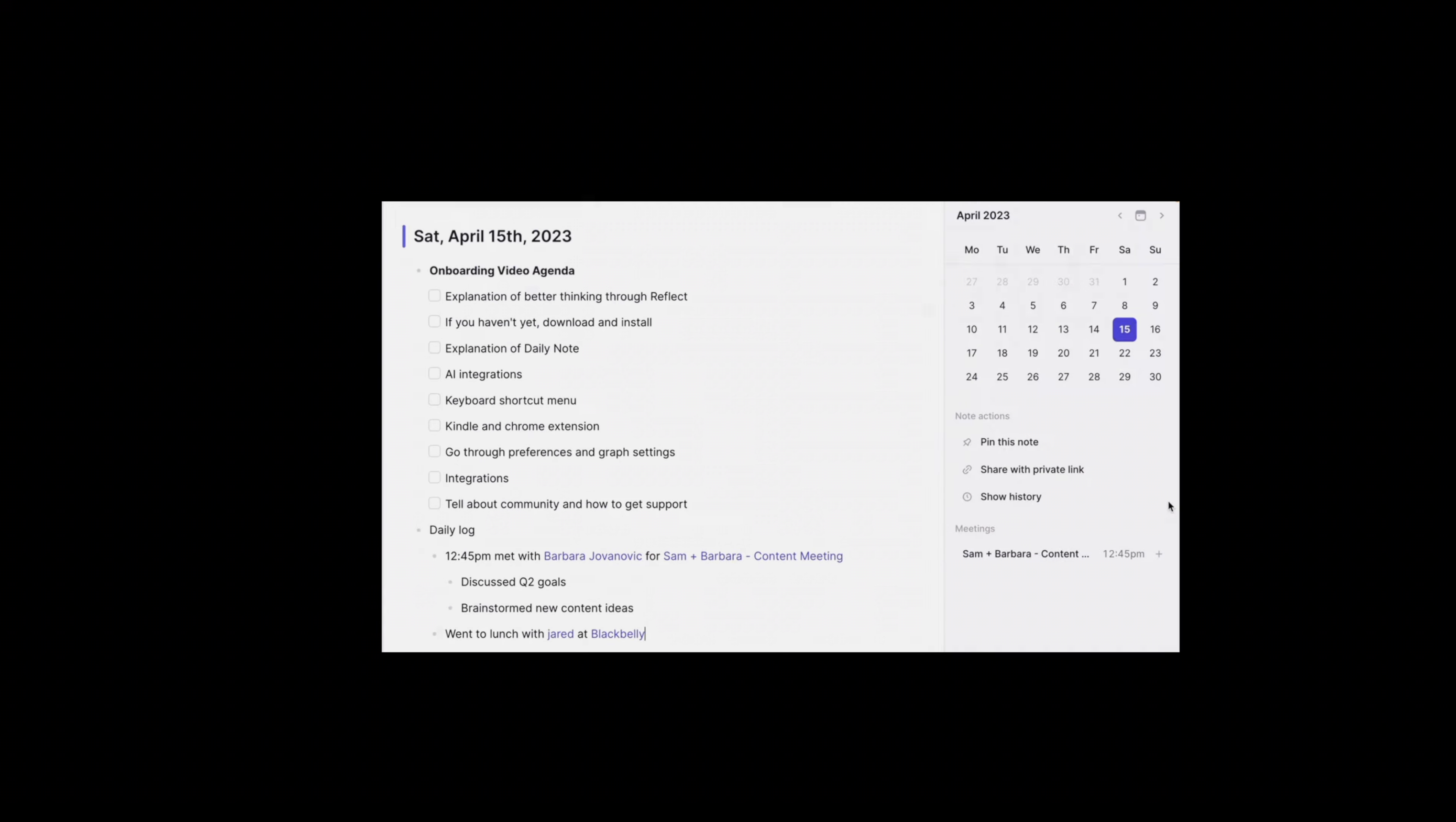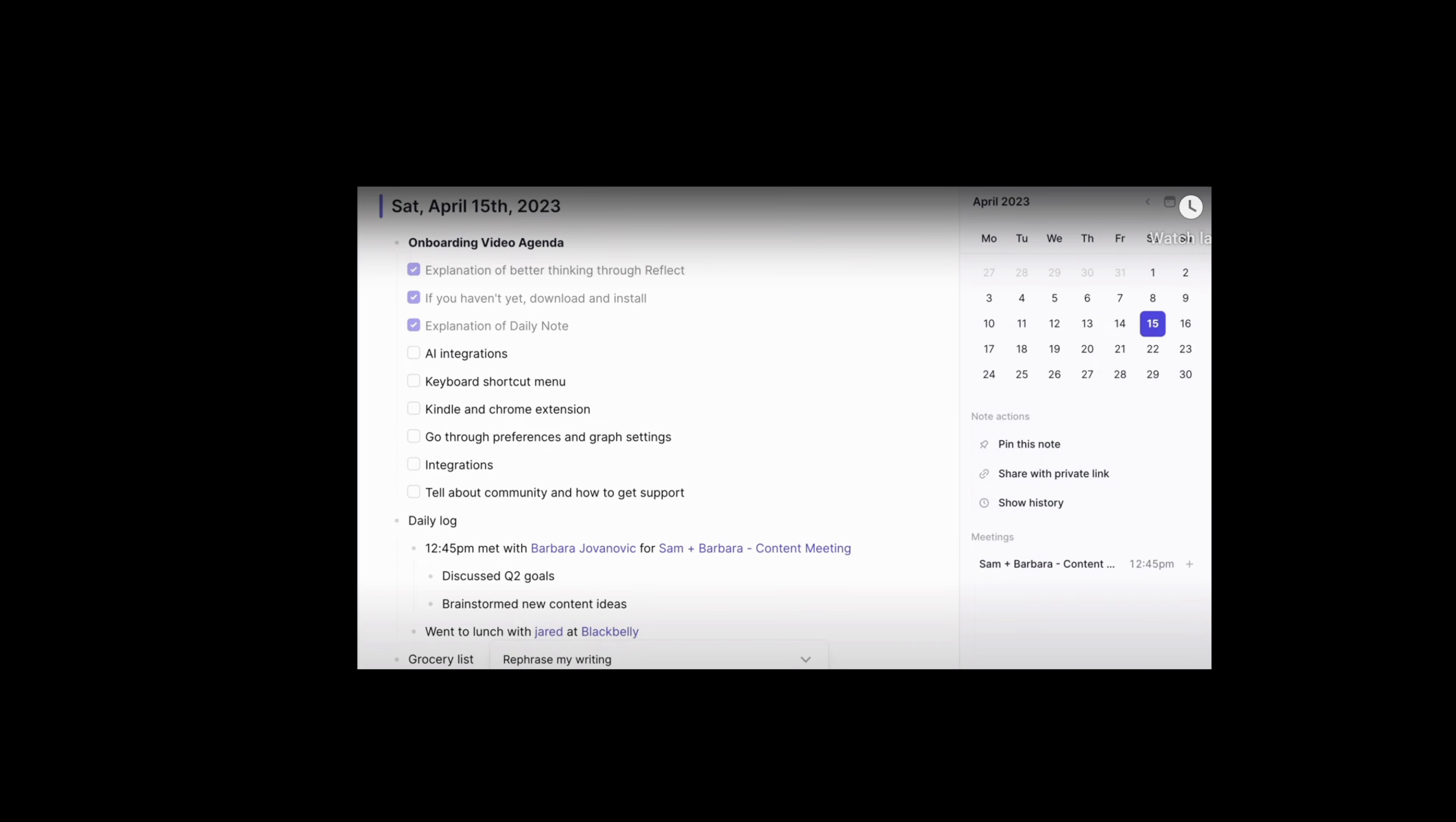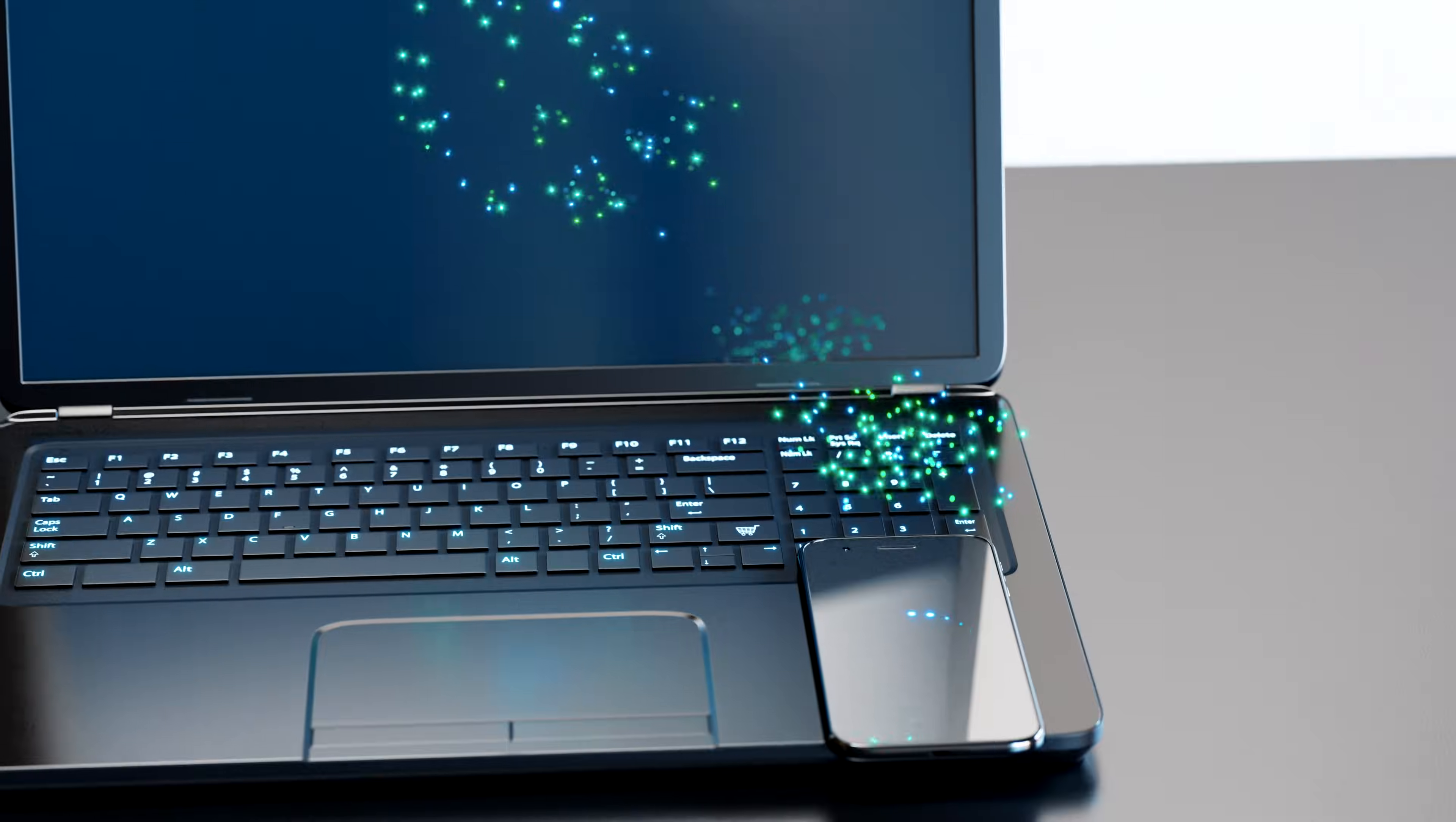The second one I tried for you is Reflect which is billed as a beautiful minimalist note-taking app and I did like the sleek design.